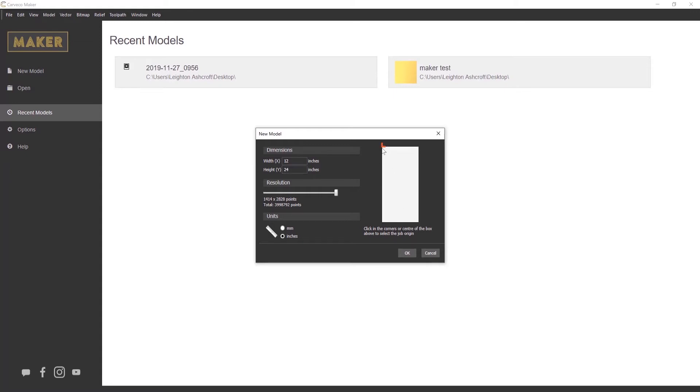For the purpose of this example, I'm just going to click on the bottom left.